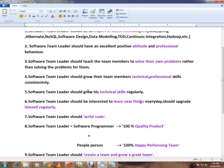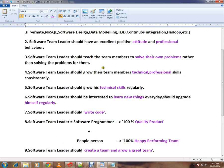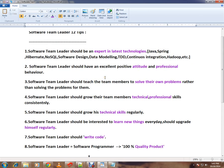A software team leader should be an expert in the latest technologies like Java, Spring, Abundant, and NoSQL. You should be able to provide excellent ideas during software design discussions, data modeling, tools related to test-driven development and continuous integration, etc.